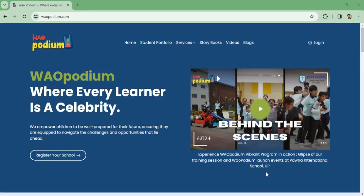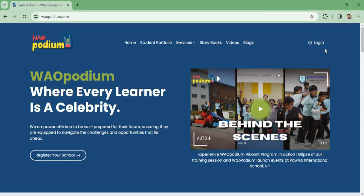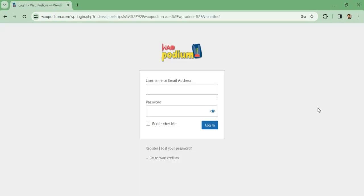Hello everyone, let's learn how you can create your portfolio on WOW Podium website. First of all, you have to go to wowpodium.com and from there click on the login button. Once you are on the login page, you need to enter your login ID and password.